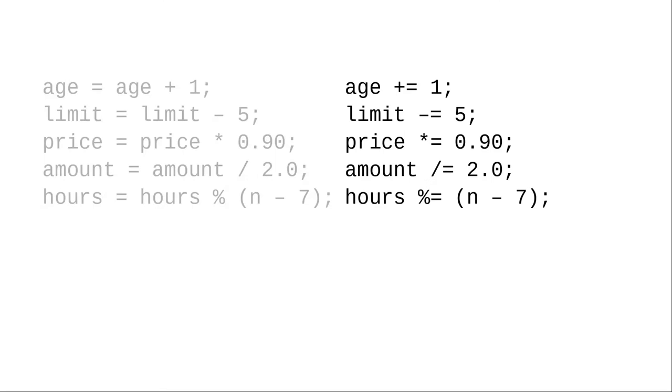I read them as age plus and becomes 1, limit minus and becomes 5, price times and becomes 0.9, amount divided becomes 2, and hours mod and becomes n minus 7.